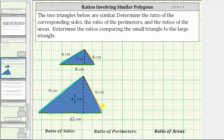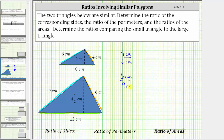Let's look at the ratios of the corresponding sides. Again, comparing the small triangle to the large triangle, we have the ratio of four centimeters to six centimeters, the ratio of six centimeters to nine centimeters, and the ratio of eight centimeters to 12 centimeters. Notice in each ratio, the units of centimeters will simplify out because centimeters divided by centimeters is equal to one.